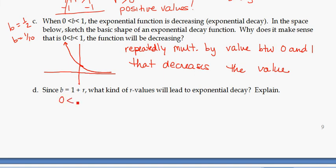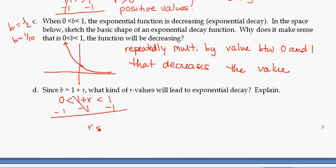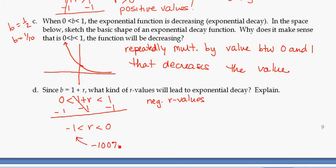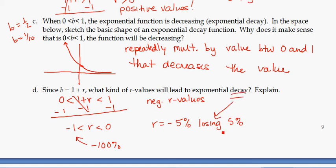If b is between 0 and 1, then 1 plus r is between 0 and 1. Subtracting 1 from all parts of this compound inequality gives r values between negative 1 and 0. Since r is the percentage rate written as a decimal, negative r values — like r equals negative 5%, meaning losing 5% — correspond to exponential decay: losing value, money, population, or whatever you have. We don't need to worry about r more negative than negative 1, because you can't lose more than 100%.